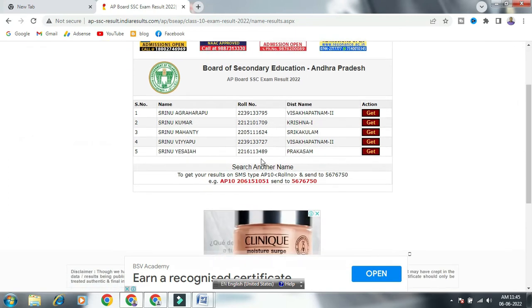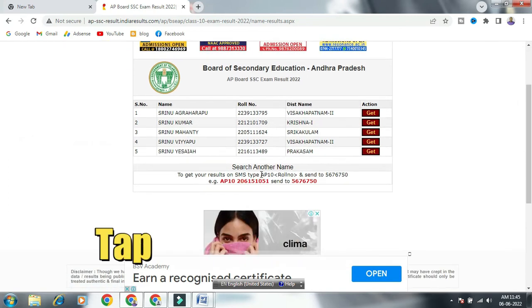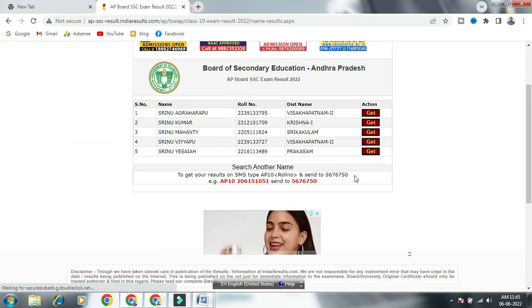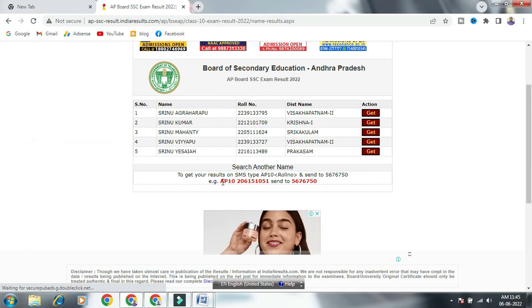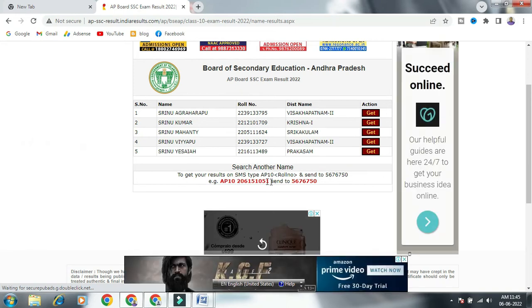Now we will check the SMS method. Let's look at the mobile. Type the roll number. For example, type the roll number and send it to 5676750.